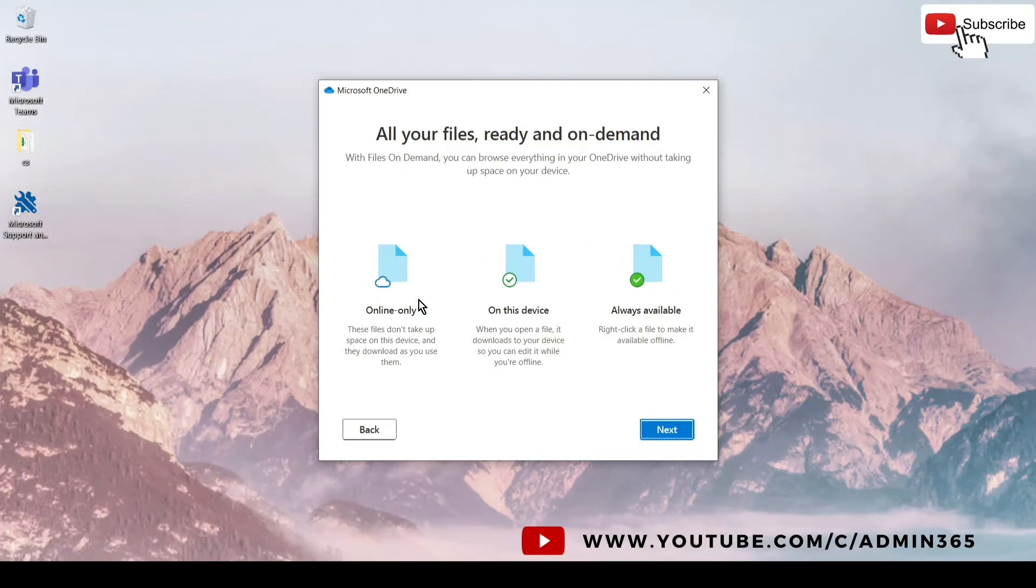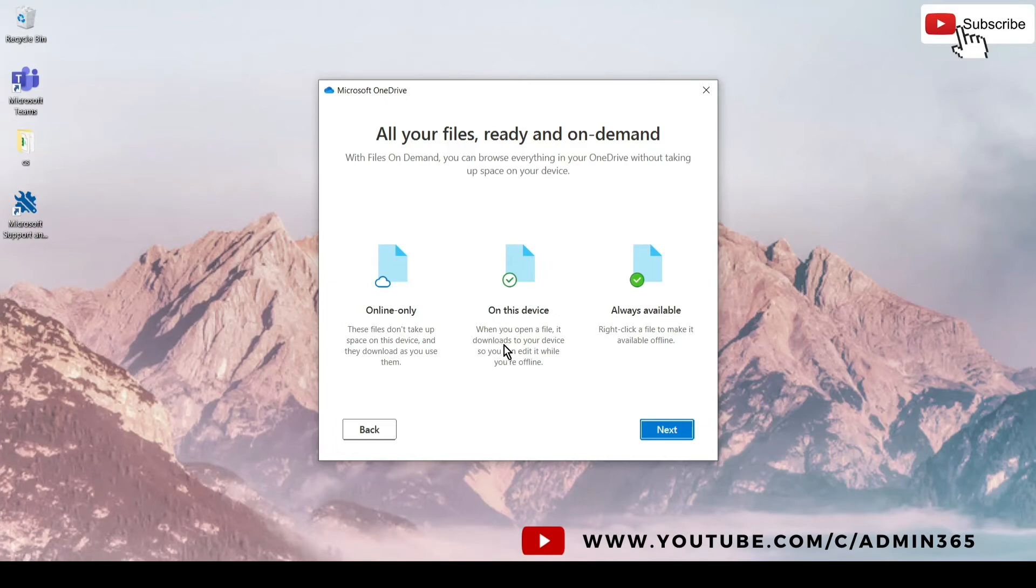Cloud means that it is on the cloud and it is not consuming the space on your device. A check in a circle means that the file has been used, so it is downloaded and stored on the device.